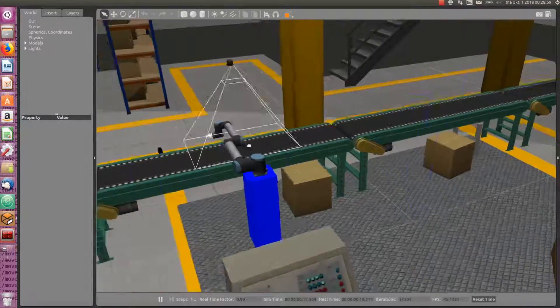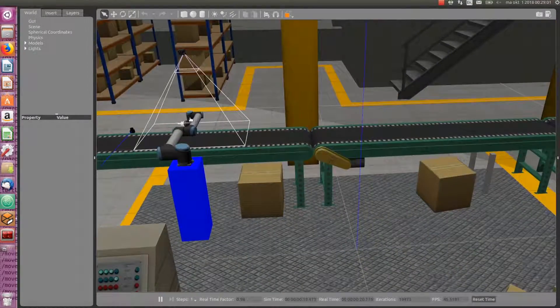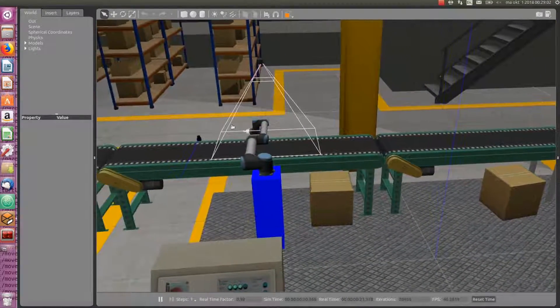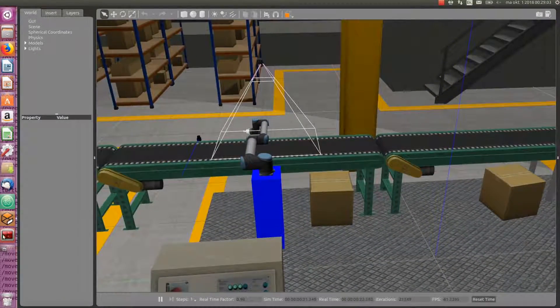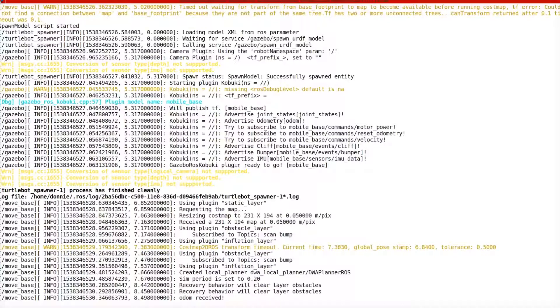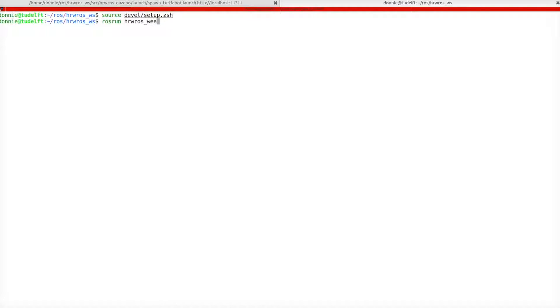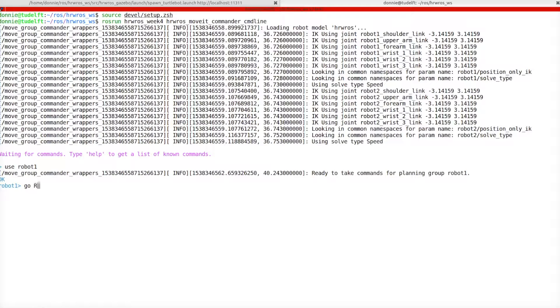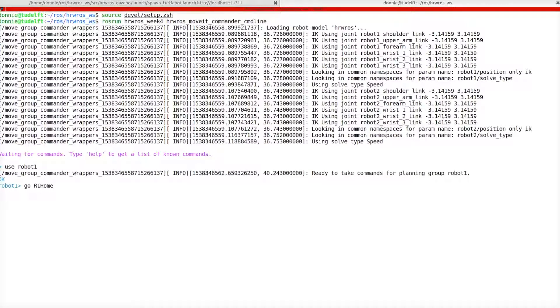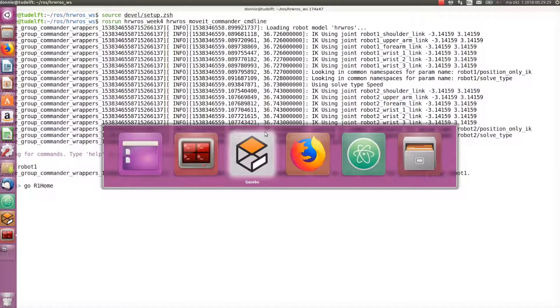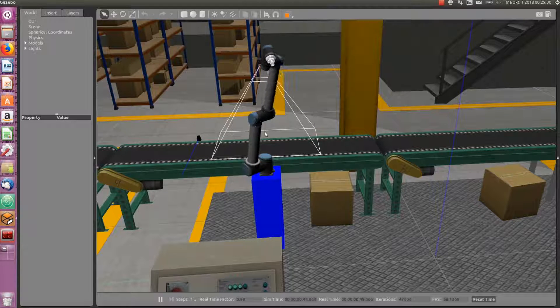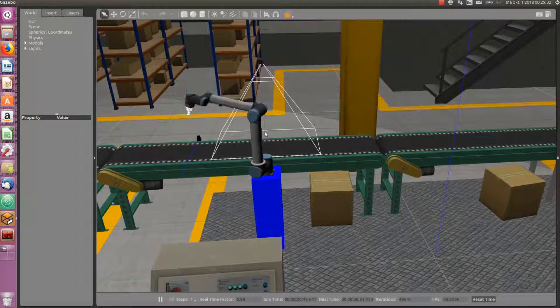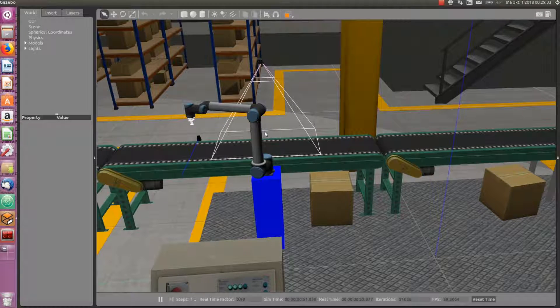Now, let's first move the robot away from the field of view of the camera with the moveit commander. So, we switch back to the terminal, start a new terminal, source our setup files, and start moveit commander, as we learned in week 4. Then, let's move the robot to R1 home position. We do so like this.